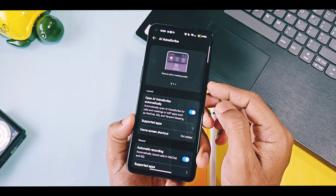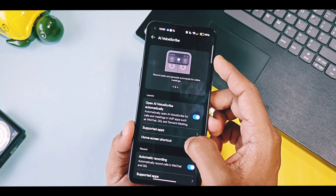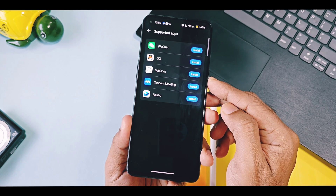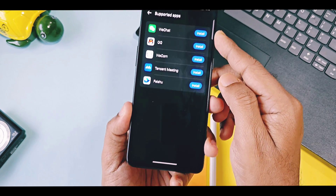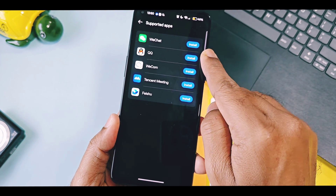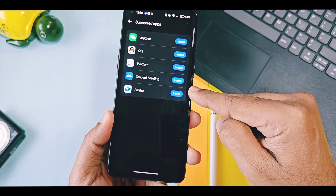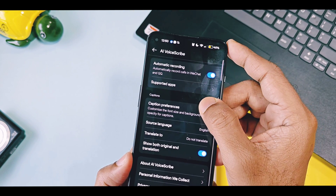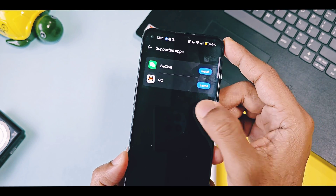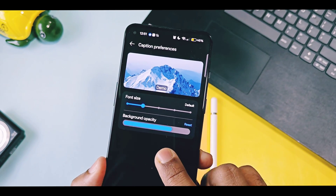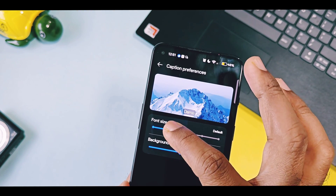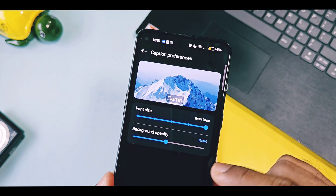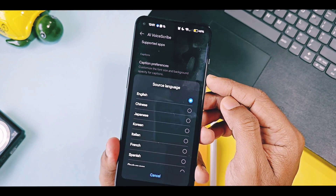If you are using this feature for the first time, enable the first toggle. This new AI Voice Scribe version supports more chatting applications like WeChat, QQ, WeCom, and Tencent Meeting. Automatic recording is only supported for WeChat and QQ. You can change the caption view settings by adjusting font size and background opacity. Select your source language and translation language.